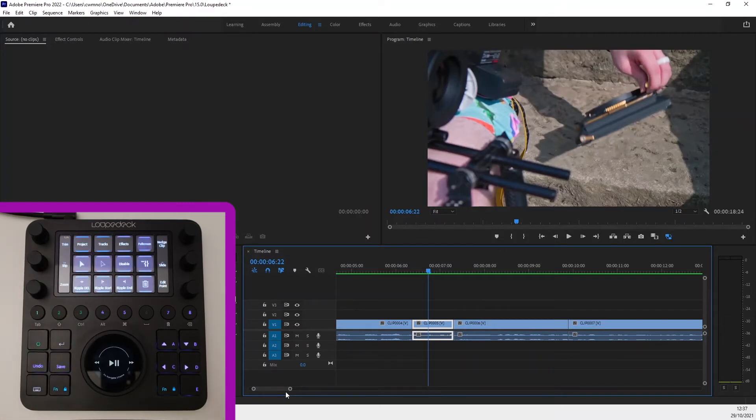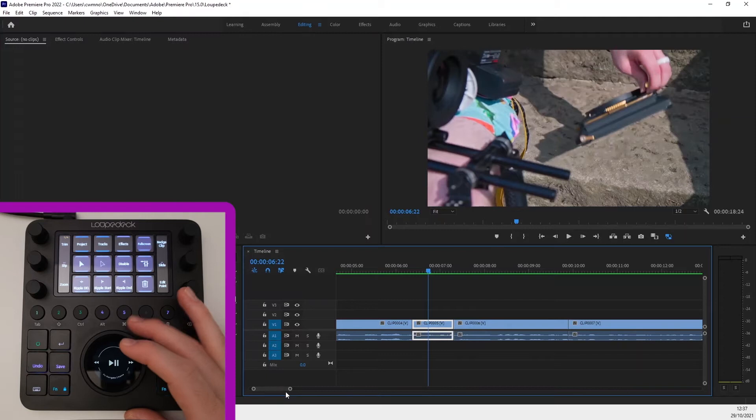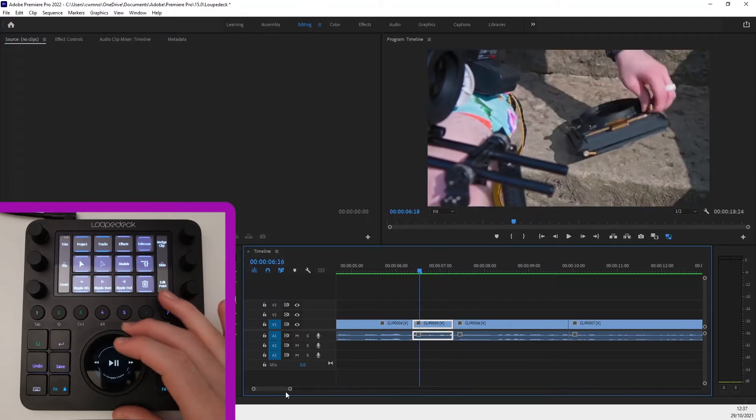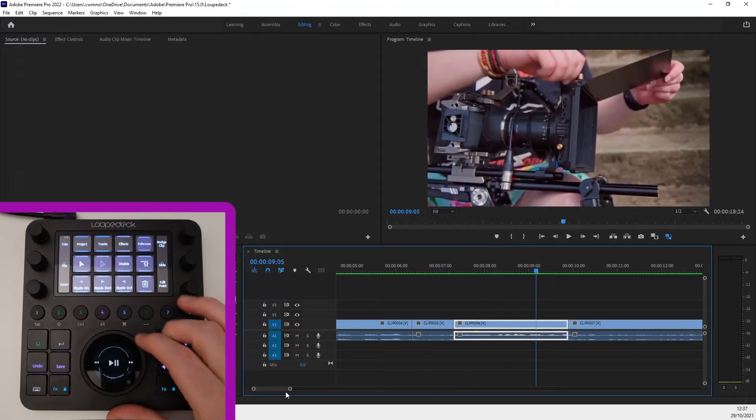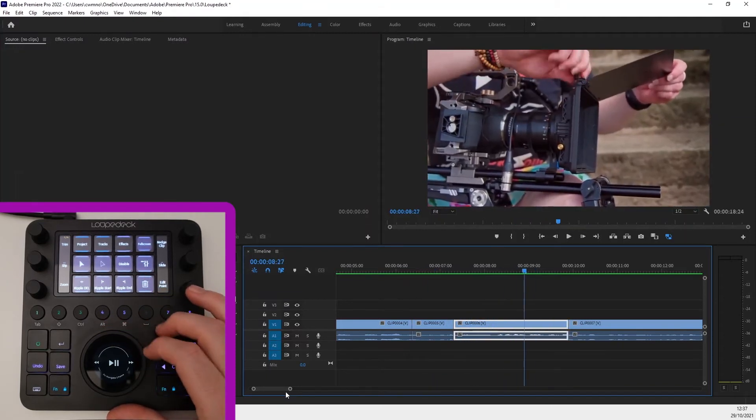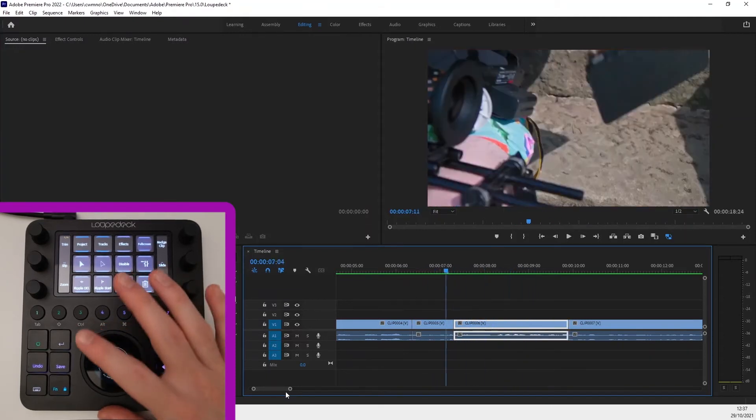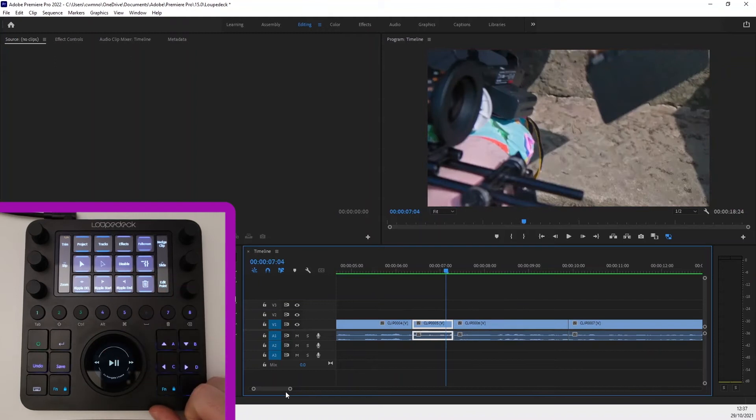When I open the editing page the first tool which is great is the control dial becomes a shuttle which is a much nicer way of working through the timeline if you're used to a keyboard and mouse.